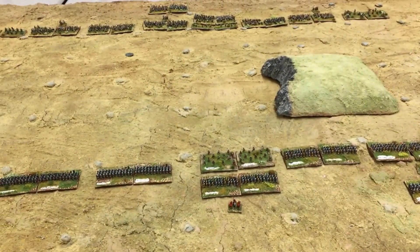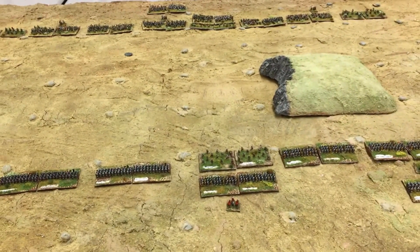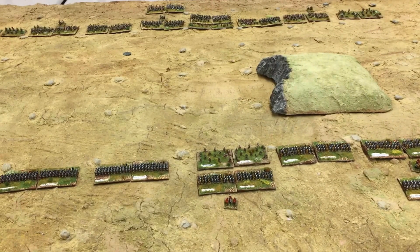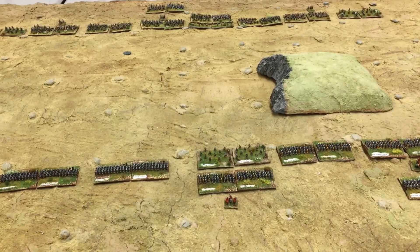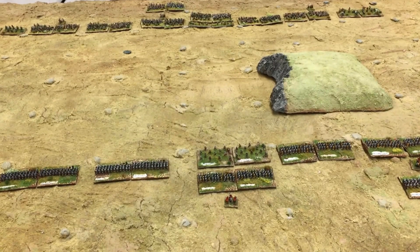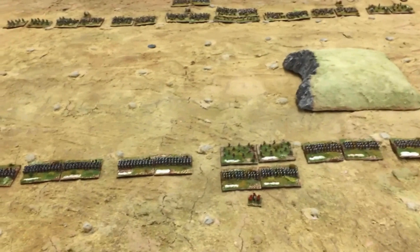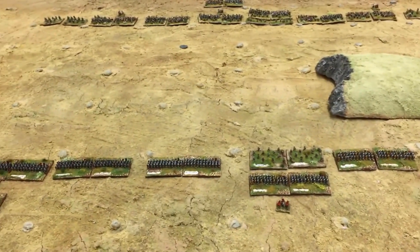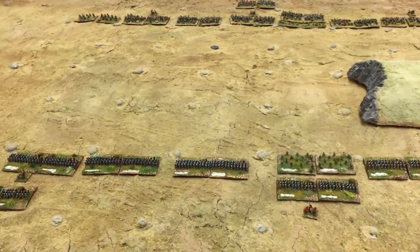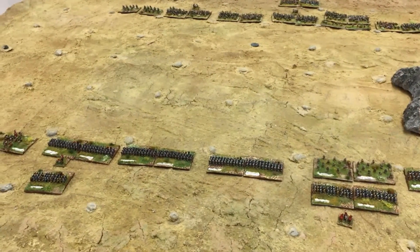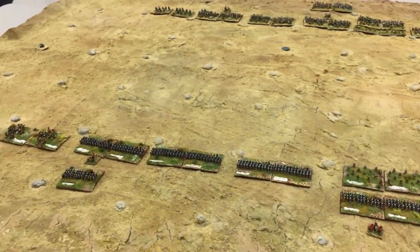So there is how I broke down my command for this small Roman army. I broke down the German army on the other side in a very similar manner — the Germans also have two attached generals and one detached general, each controlling around four units.